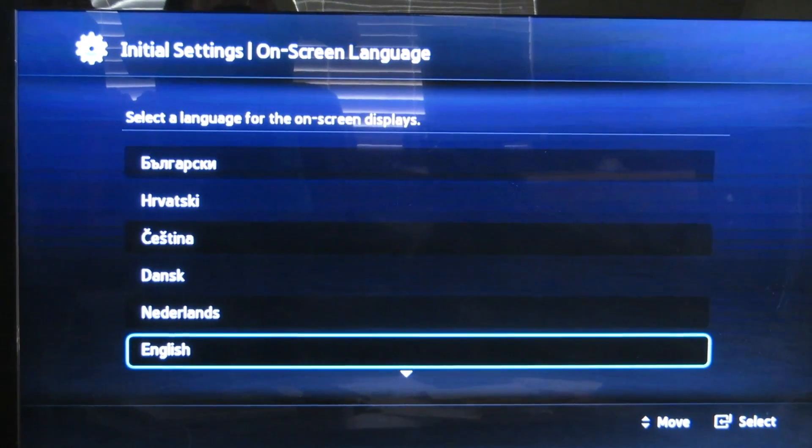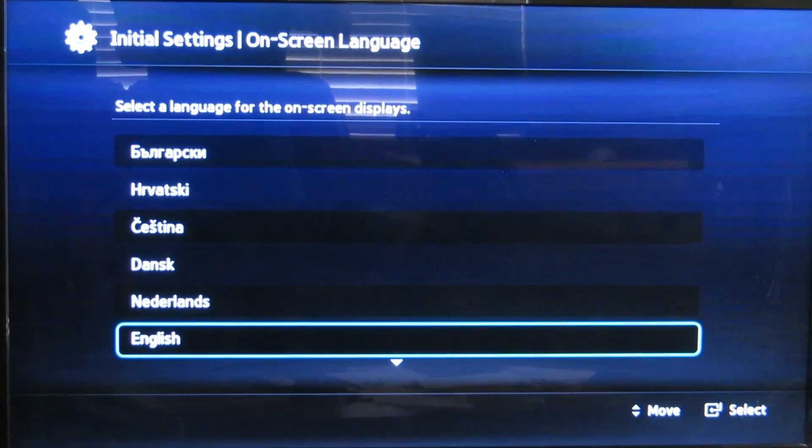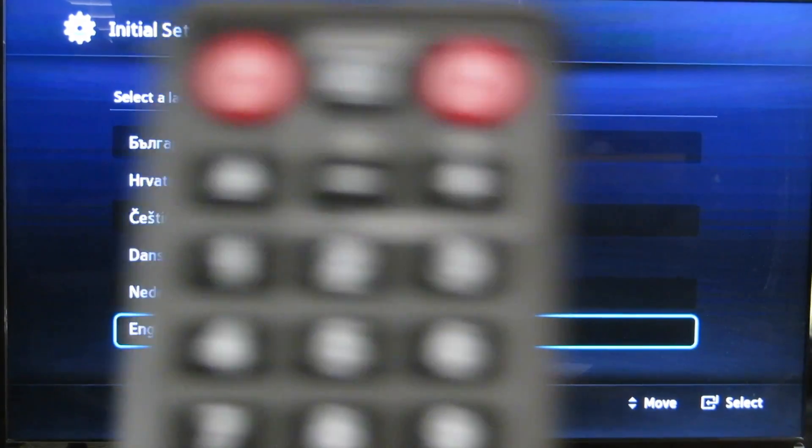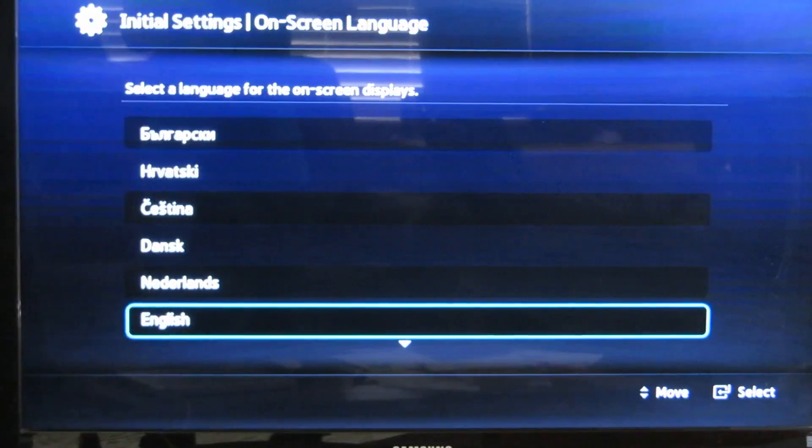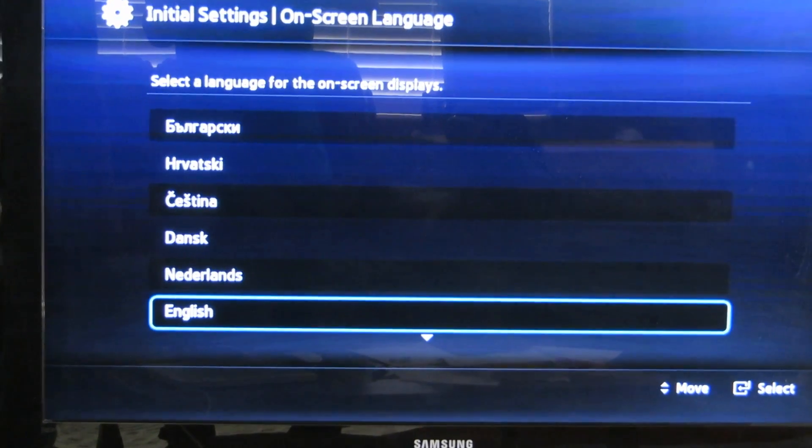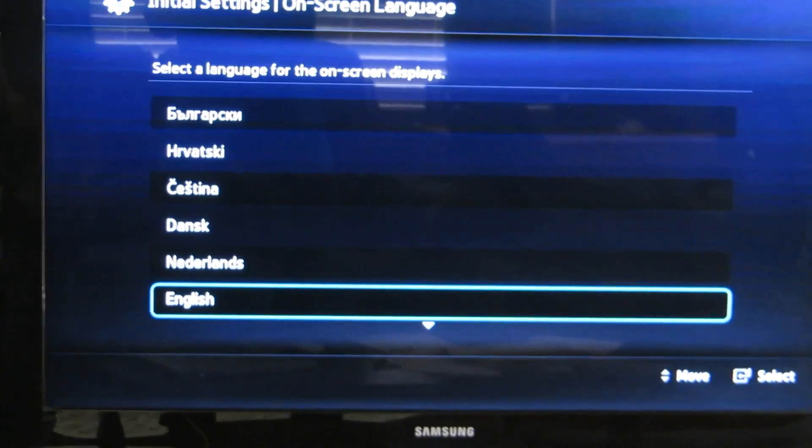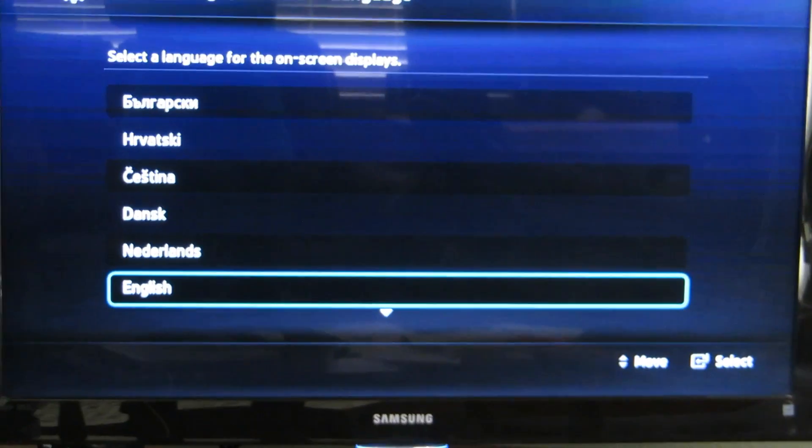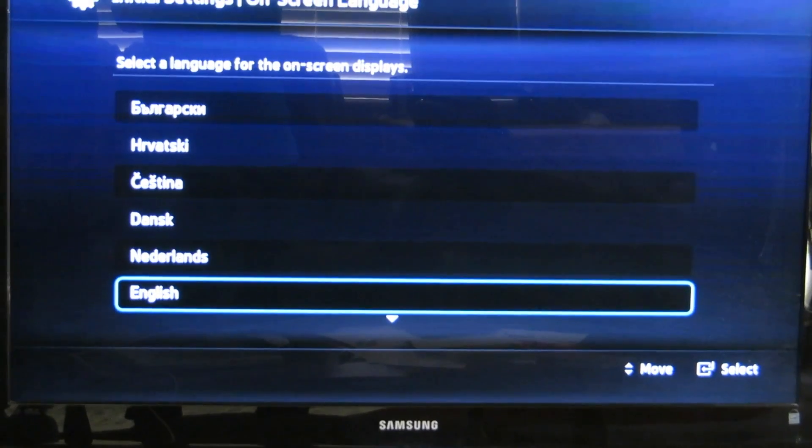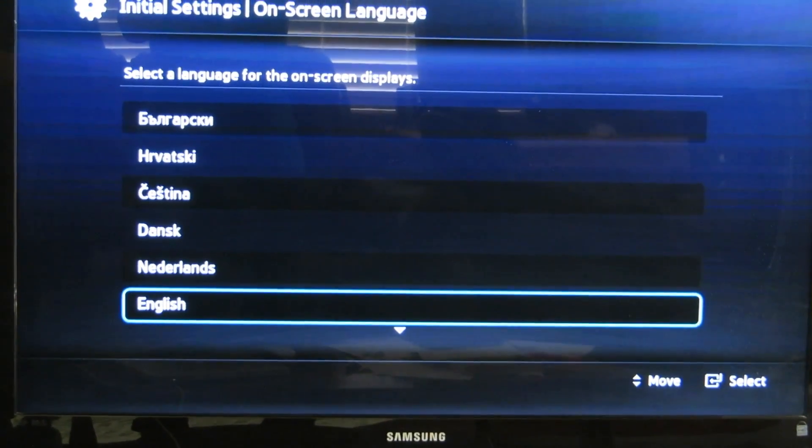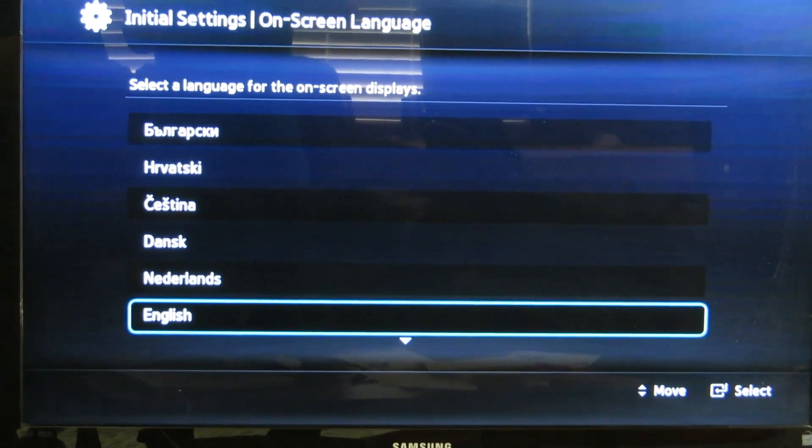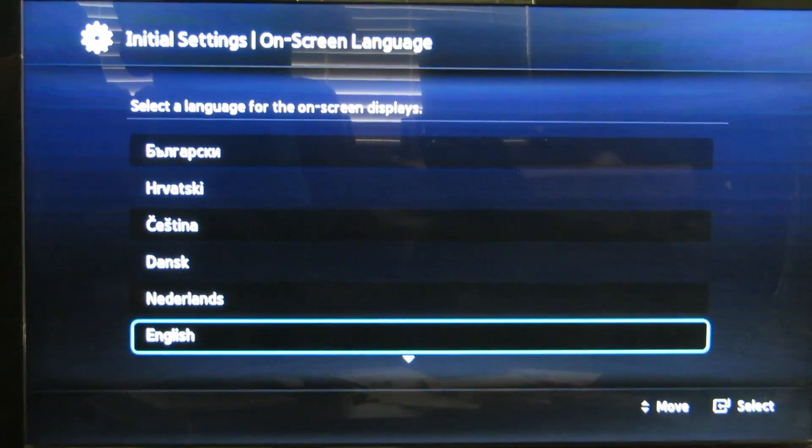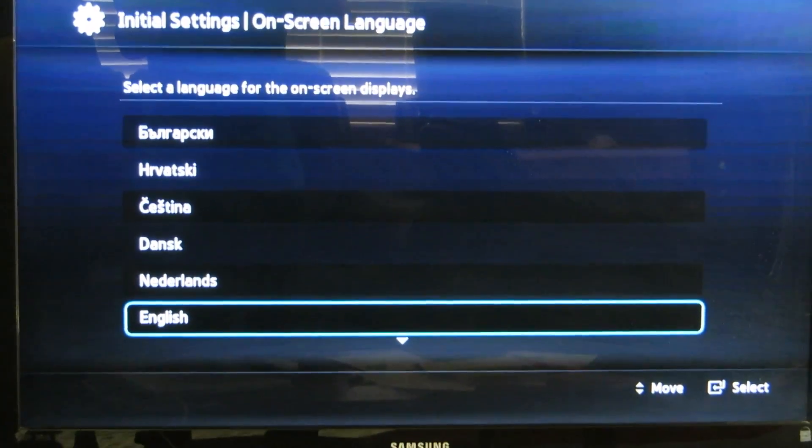First of all, when you turn on the remote and put the batteries in, you're going to get the menu screen. The menu screen will show what kind of language you need to set up. I'm going to set it to English.